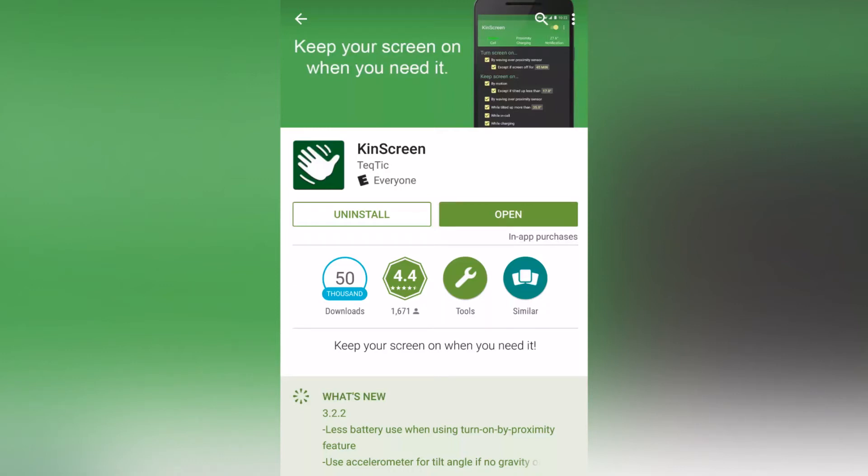Hey there YouTube, how's it going? Today I'm back with another video in which I want to show you this app called Kinscreen for Android.